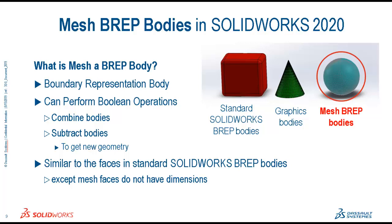But not every point on every face can be determined with a mathematical equation. Simply, that face is defined as a collection of facets, not as a rectangle with a height and width. This body type is used to perform boolean operations, such as combining and subtracting bodies to create new geometry.